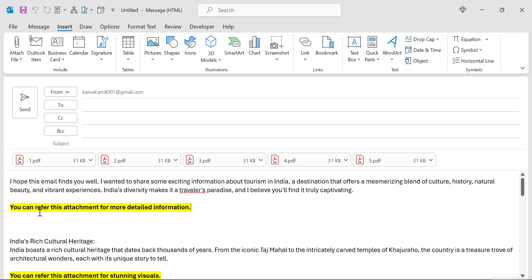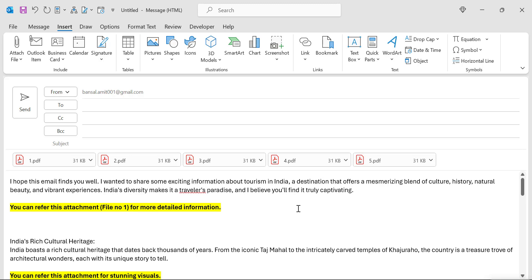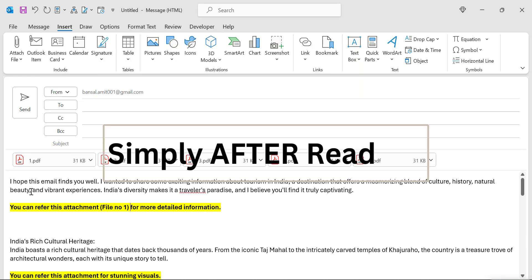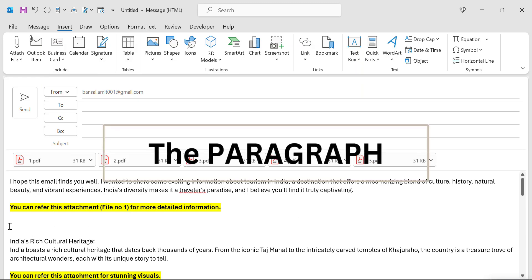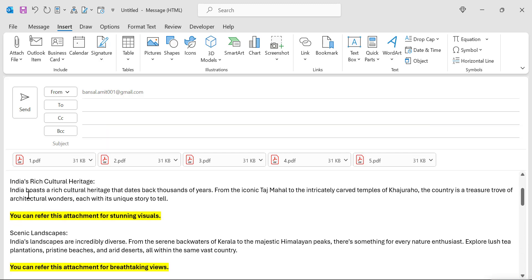The point is, I want to refer to the first file after my reader reads the first paragraph. I want to add a note like 'you can refer to this attachment — file number one — for more detailed information.' But is there a way that after reading each paragraph, the reader can check out the relevant PDF right there inline?